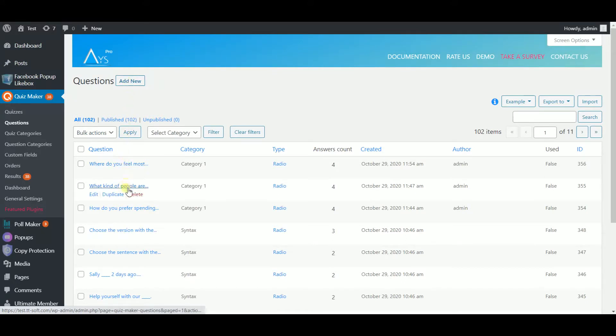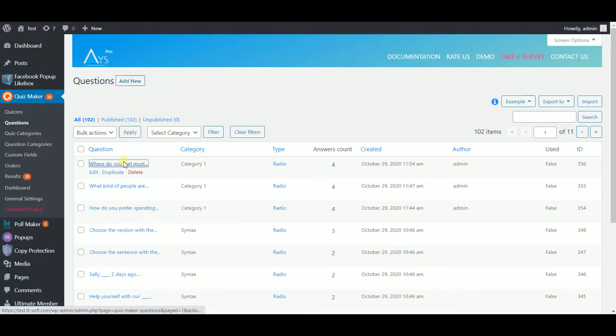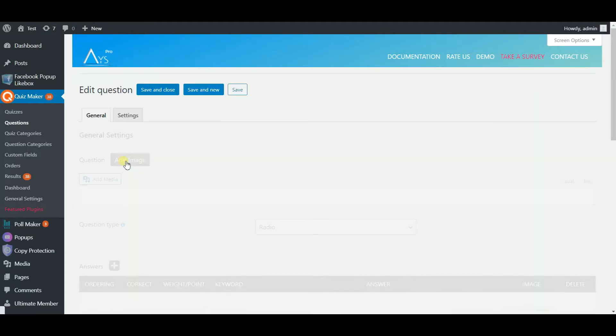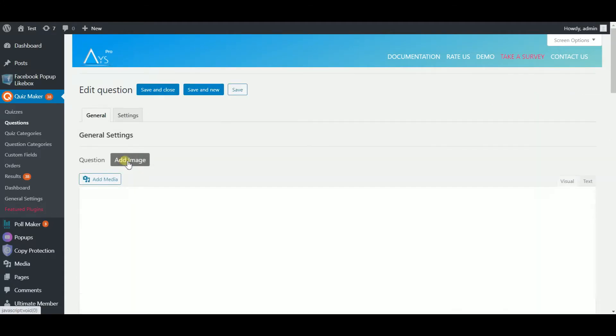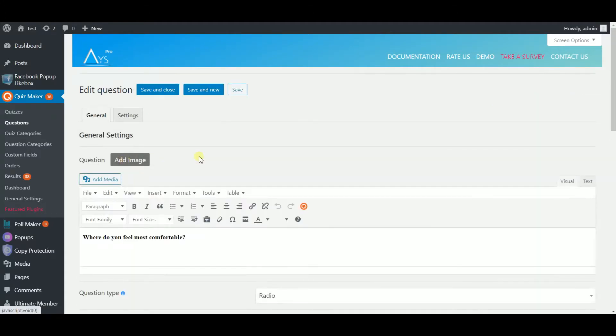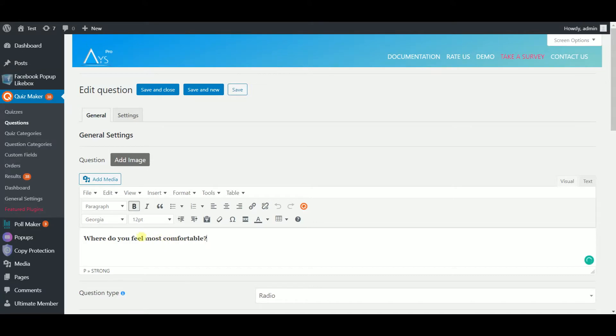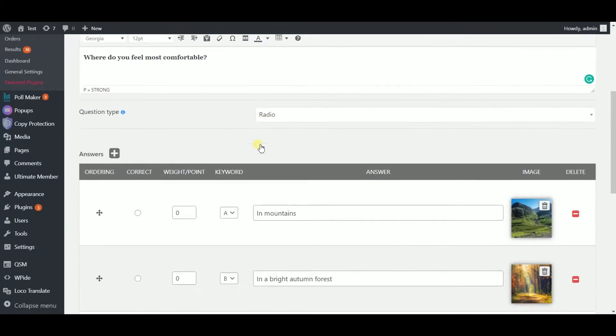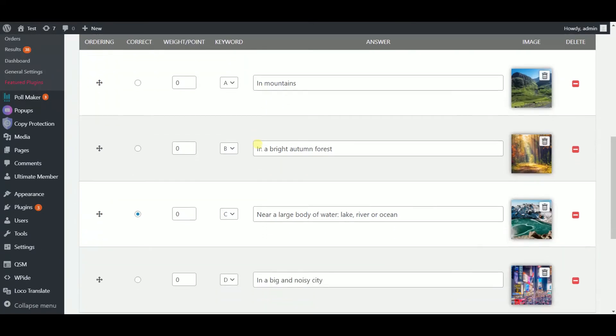As I have already made some questions for you in order to save time, I'm going to show you everything you need to know on a specific example. So, type in your question in the question box, add an image if you wish, scroll a little bit to the answers and enter the answers to your question.